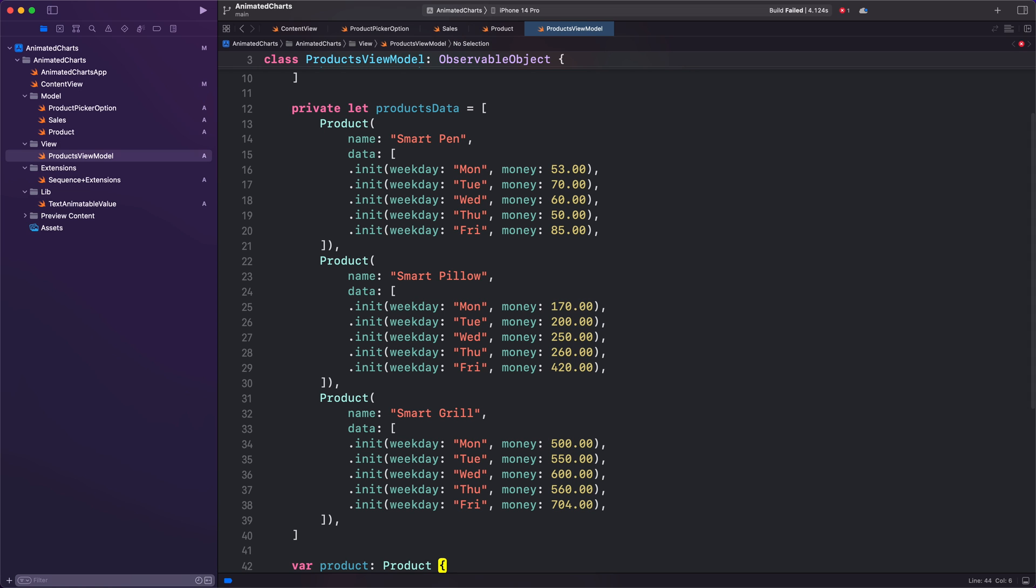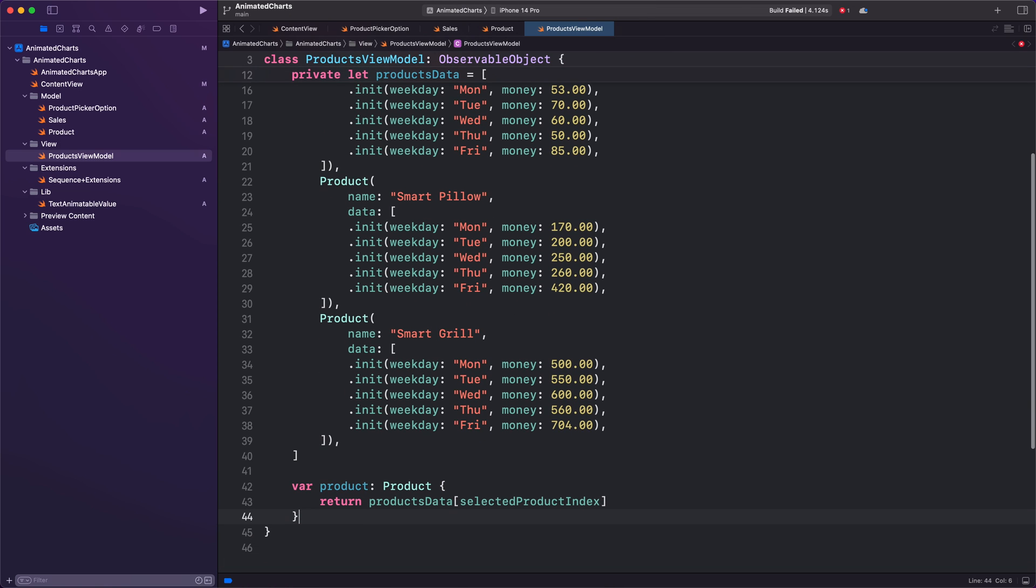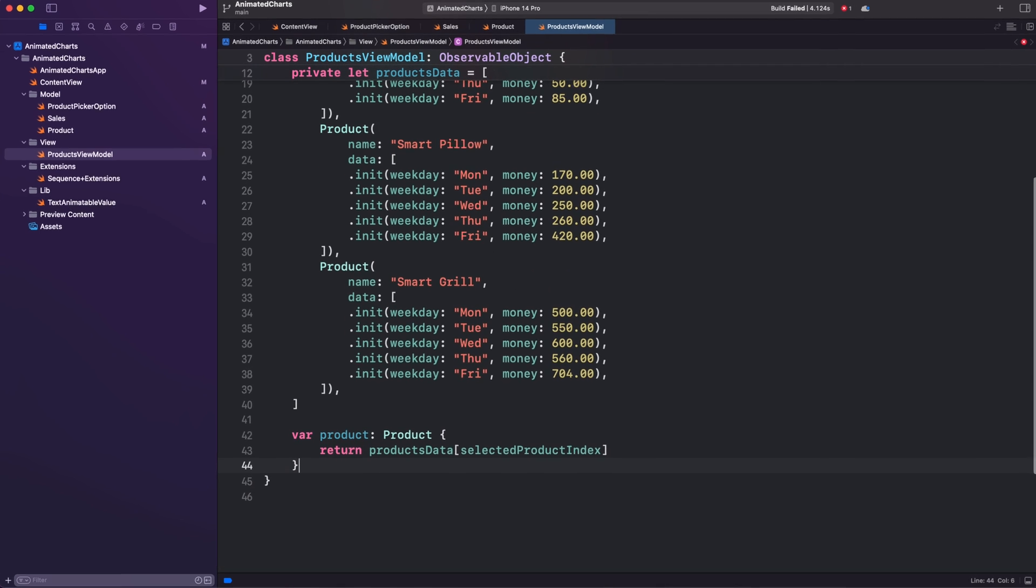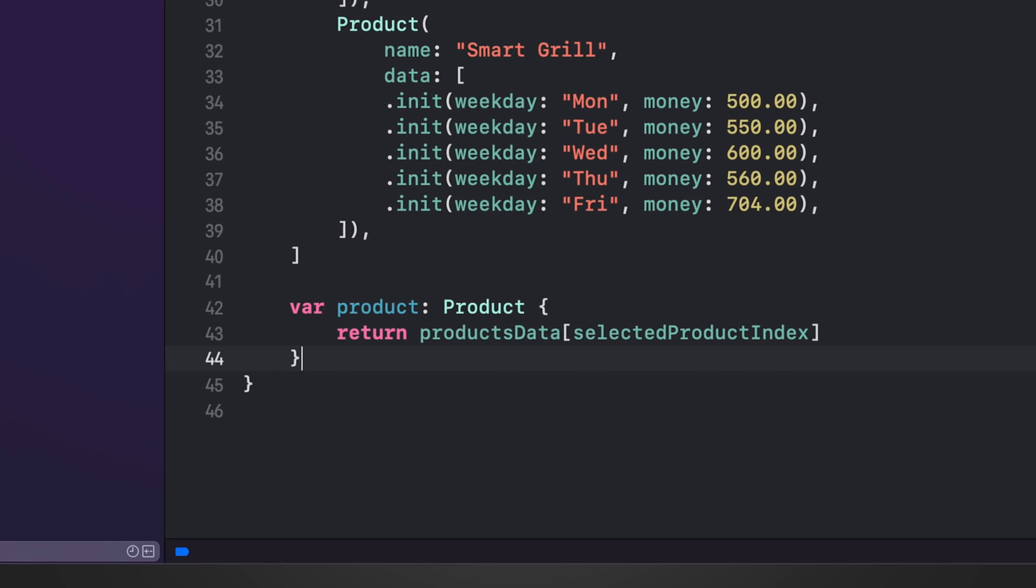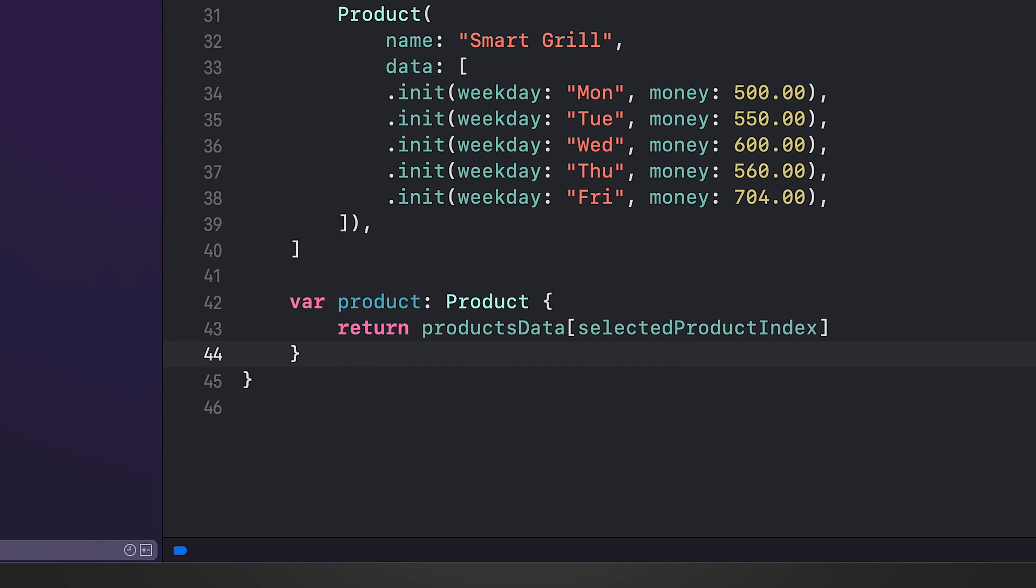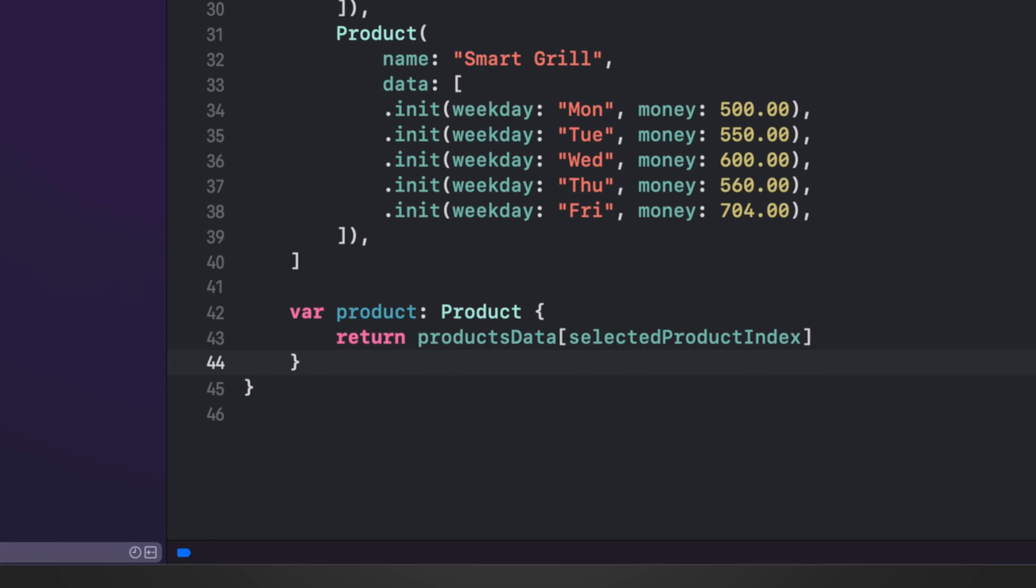The product property is a computed property that allows you to access the currently selected product. This property is computed based on the selectedProductIndex and the productsData array. When the selectedProductIndex changes, the product property will also update to reflect the new selection.